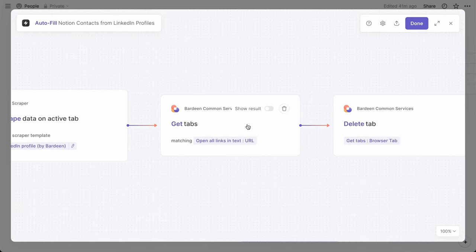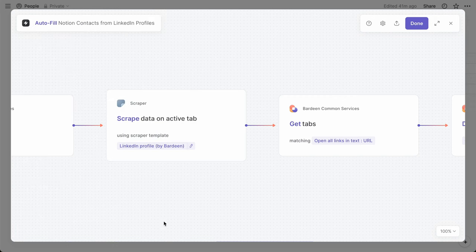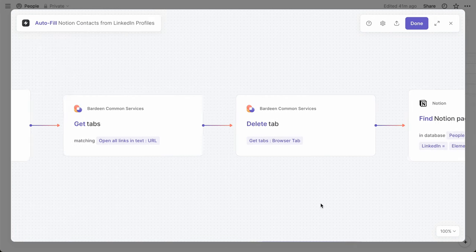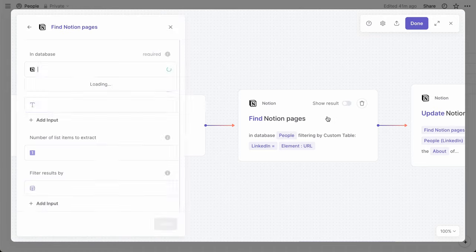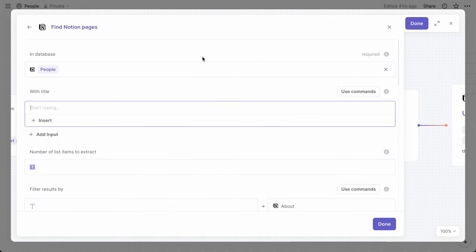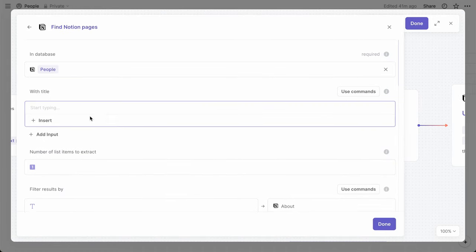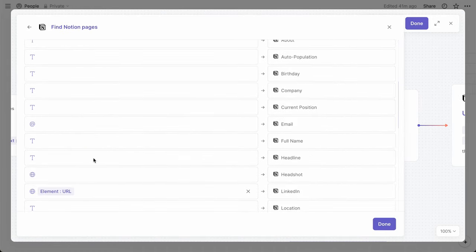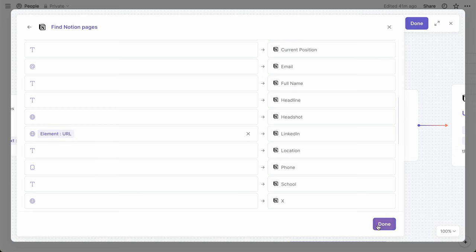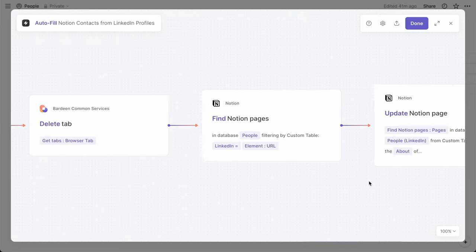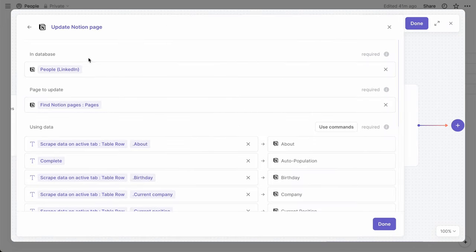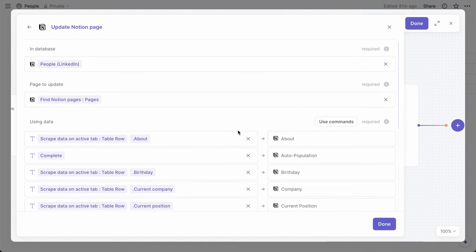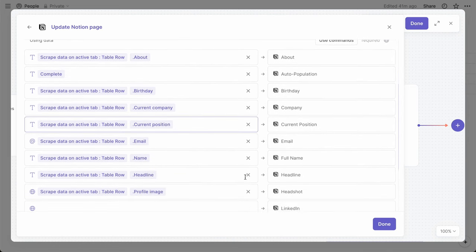So once the data is collected, we'll have Bardeen focus on the tab containing the URL for this iteration of the loop. And that allows us to delete or close that tab. Then we want to find the Notion page specifically for this iteration of the loop. So within the people database, we find the matching LinkedIn URL. And then we populate the page with the content from LinkedIn. So we map each database property to the corresponding value from the scraper.